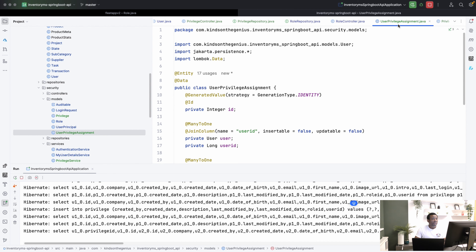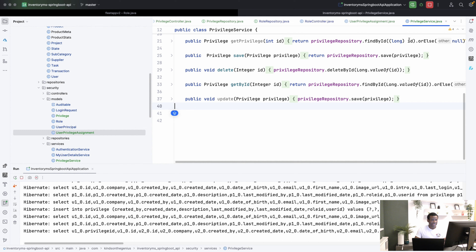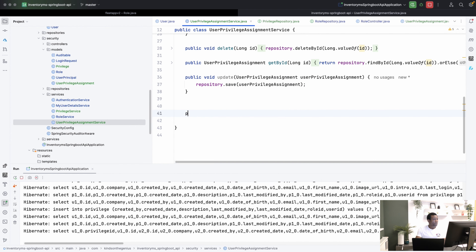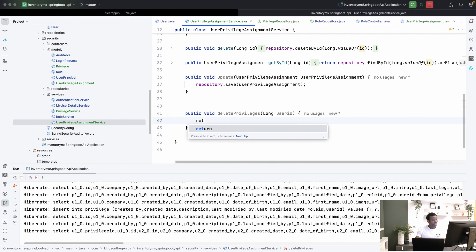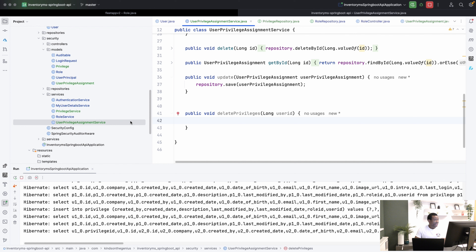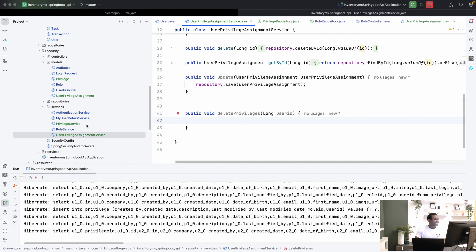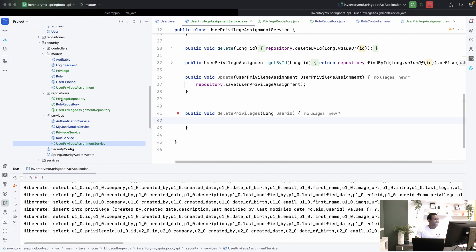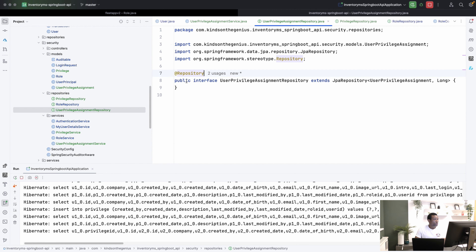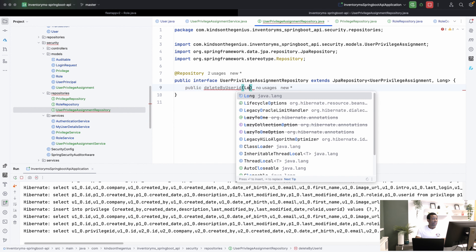The first thing we want to do is to go to the UserPrivilegeAssignmentService and we are going to create a delete method — public void deletePrivileges — and we are going to give it a long userId. What is going to happen here is we are going to delete all the entries in the user privilege assignment for the specific user ID. So I'm going to go to the repository for UserPrivilegeAssignmentRepository and create a method to delete by user ID.